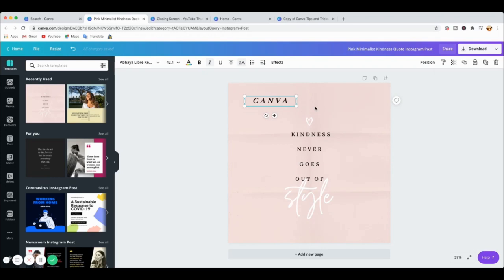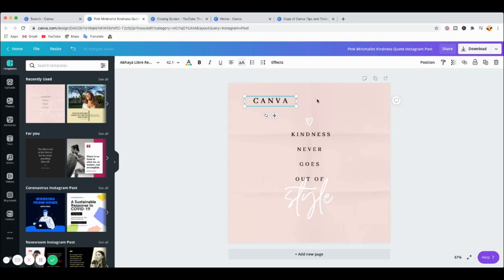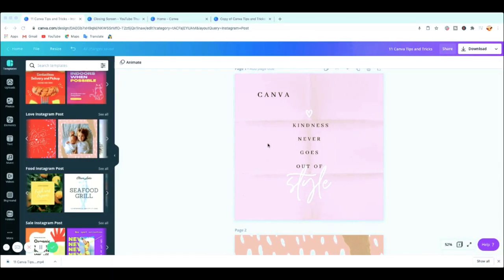Tip number three: while we're still on text, if you want to make the text bold, press Command+B on a Mac. The text becomes bold straight away — as you can see it's now bold. That is tip number three, really quick and helpful.